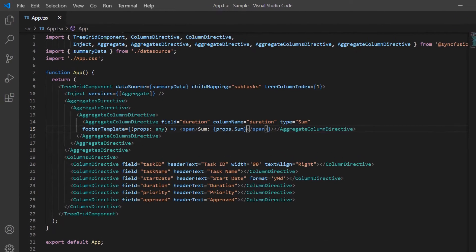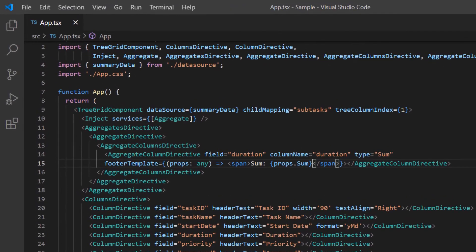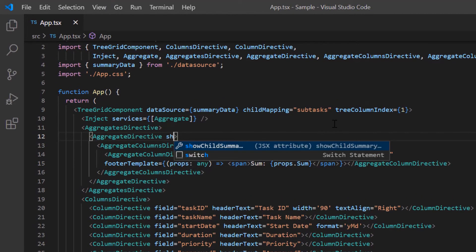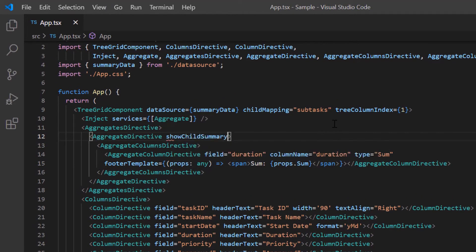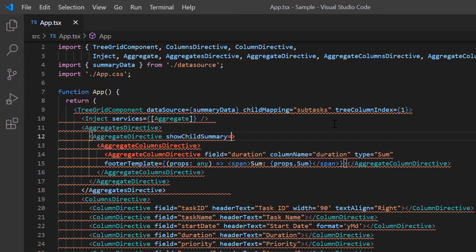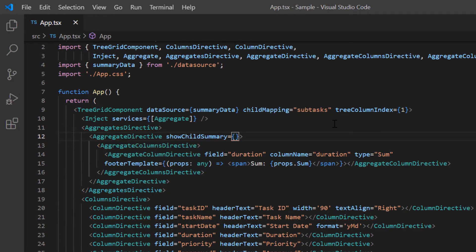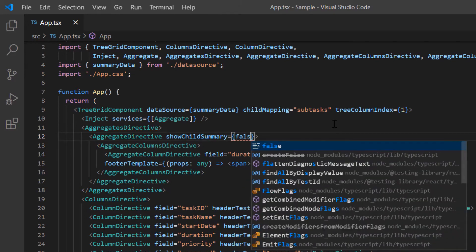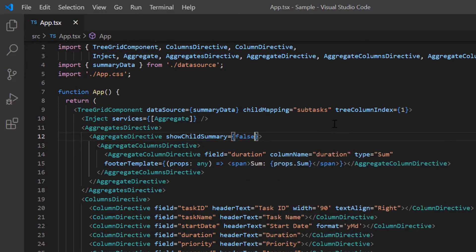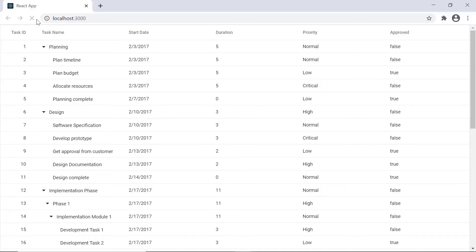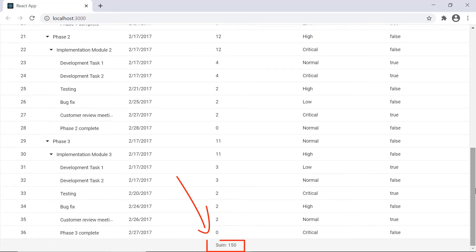So to avoid this, I include the show child summary property in aggregate directive and set its value to false. See the tree grid now, child summary is disabled and only one aggregate row is shown in the tree grid footer.